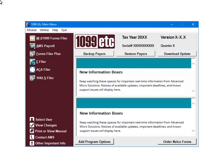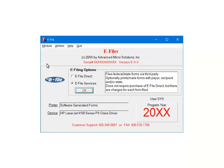This is the main menu. To continue, select e-filer. This is the e-filer menu. Select e-file services.